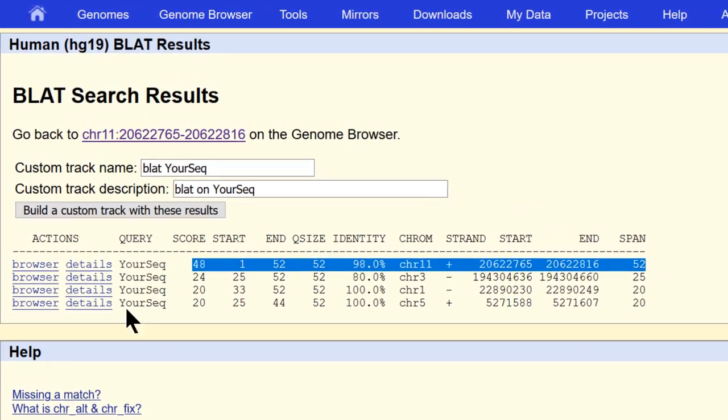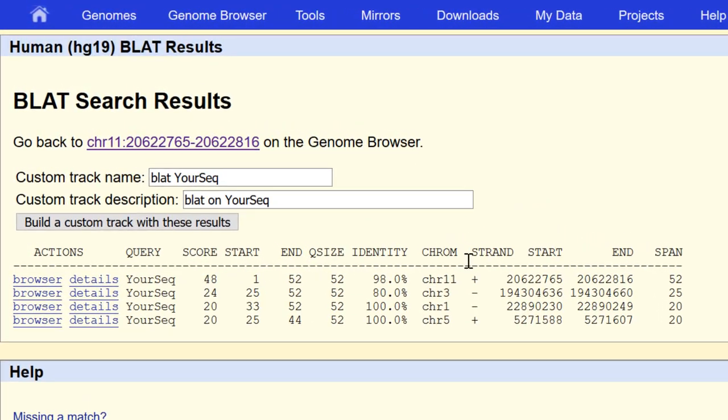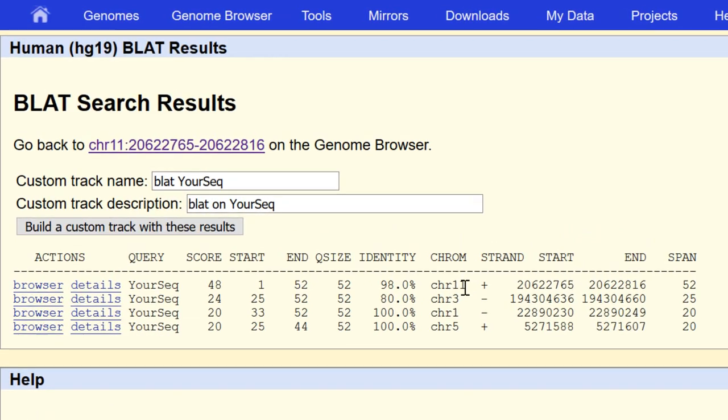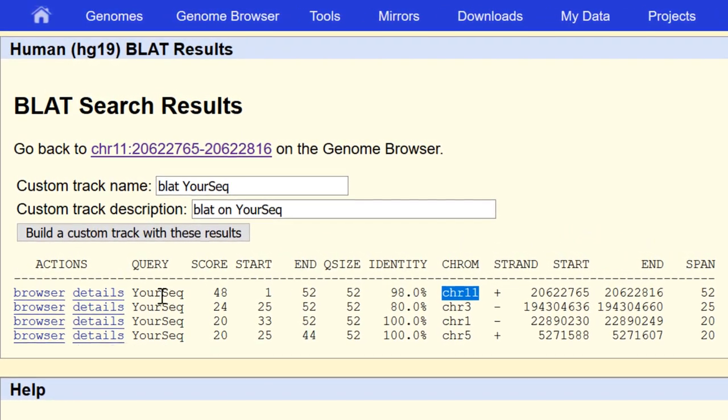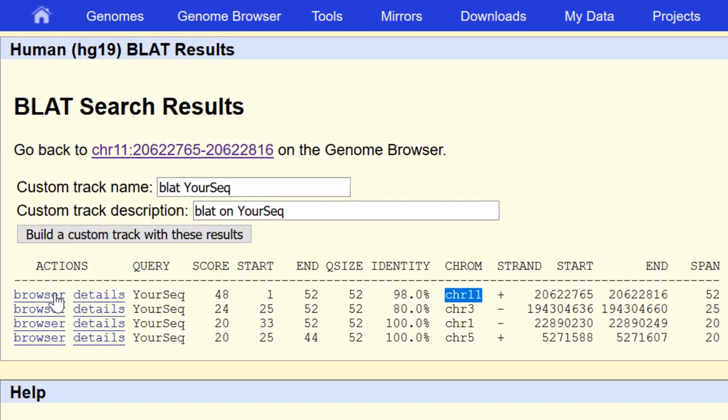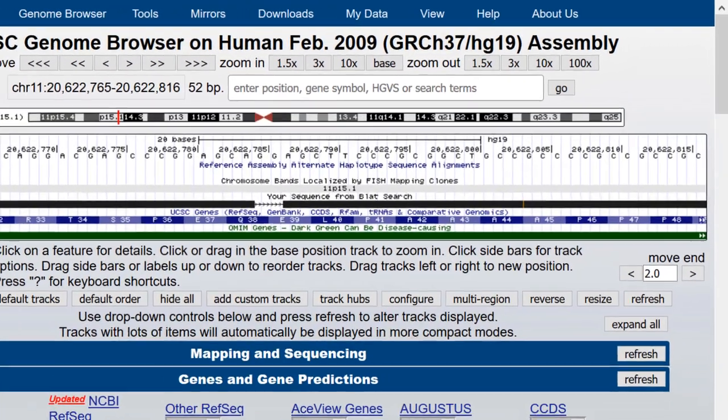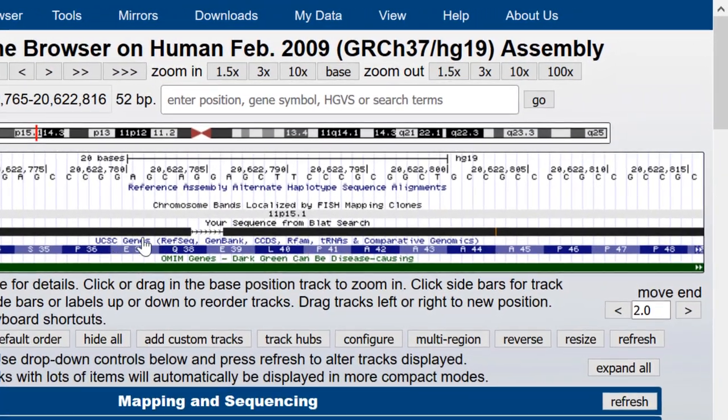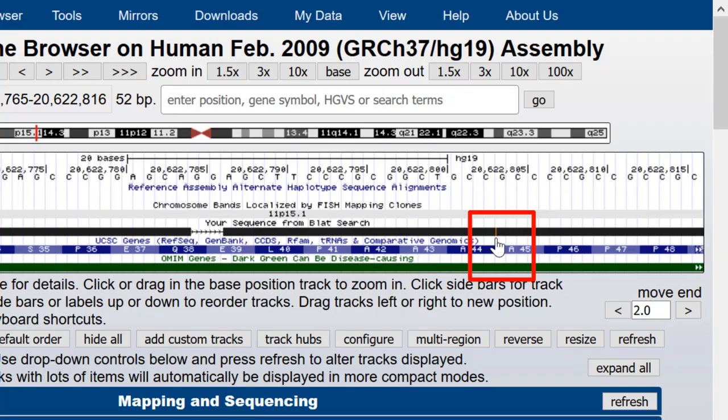But now it finds several smaller hits for the segments that are uninterrupted on other chromosomes as well. But the biggest hit, the one with the highest score that spans the full 52, is still on chromosome 11. And if I go to the browser using that link, here's our two base deletion and here's our insertion over here, shown as a little tick mark between the bases.